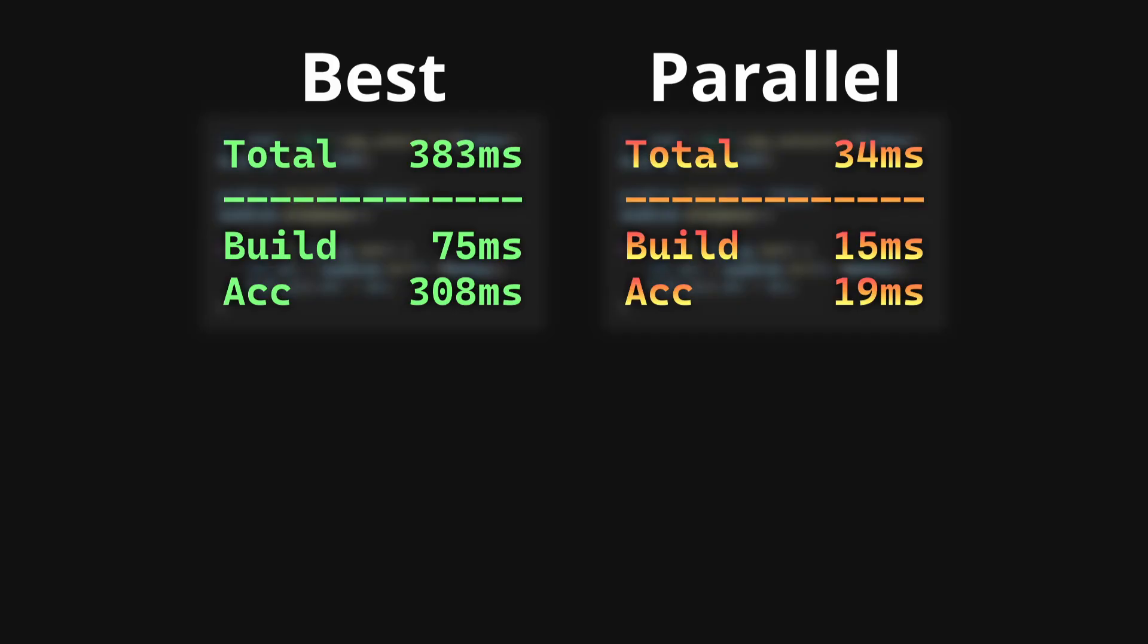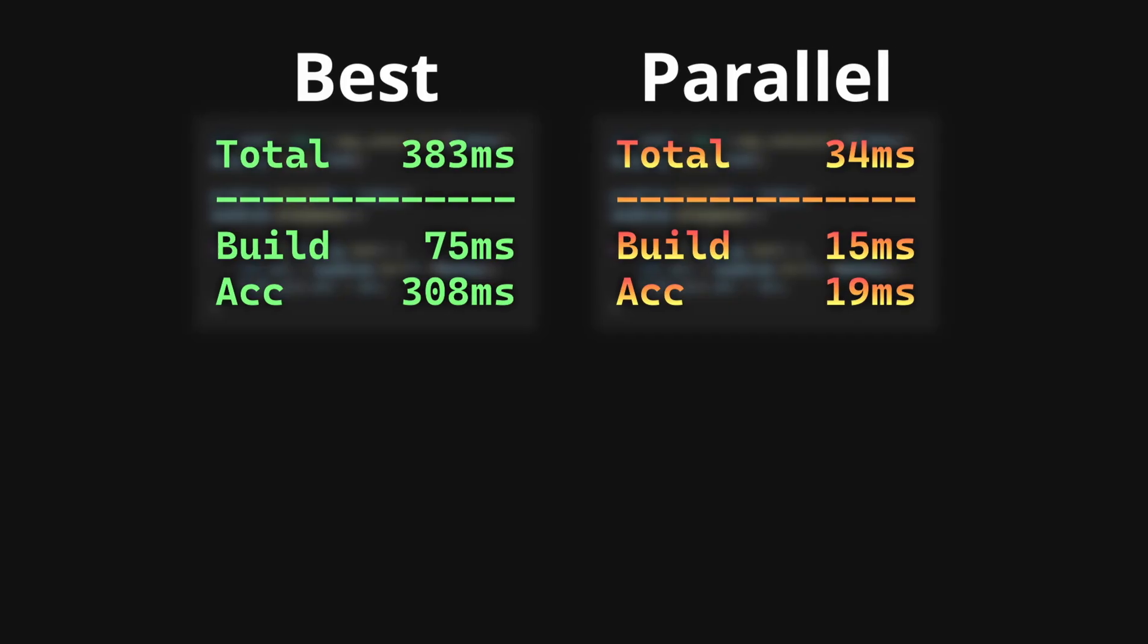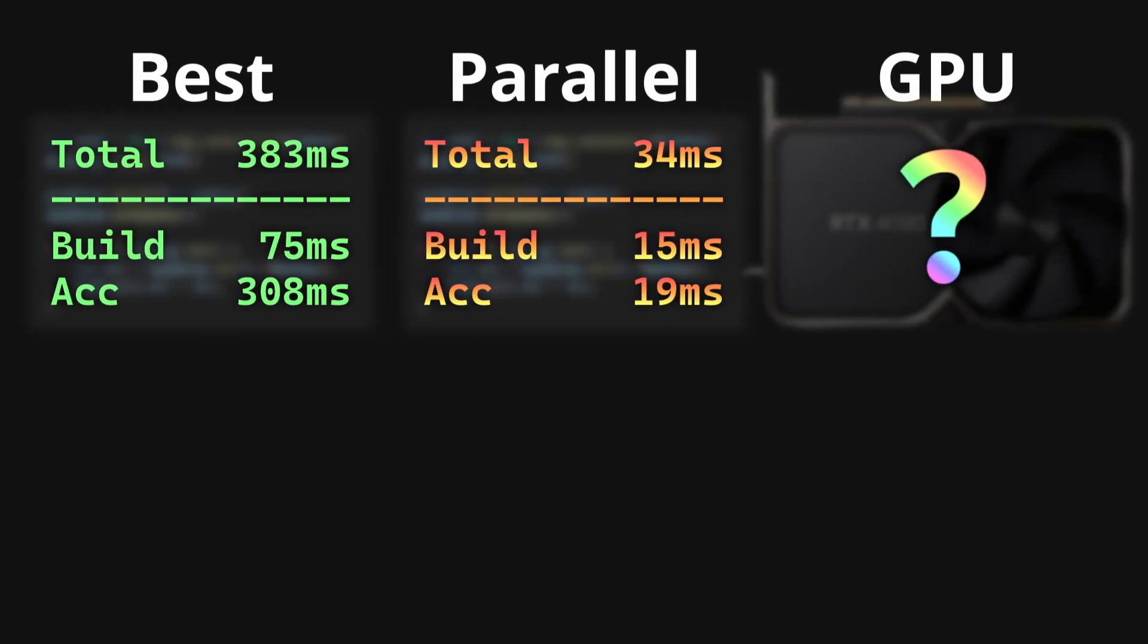Of course, the end goal would be to just run it on the GPU, but I've spent enough time on this video already, so I'm gonna leave that as an exercise to the viewer.